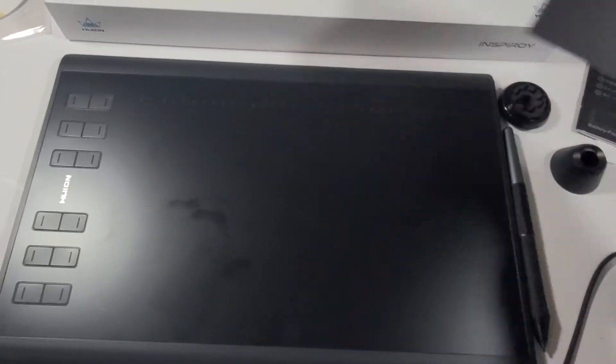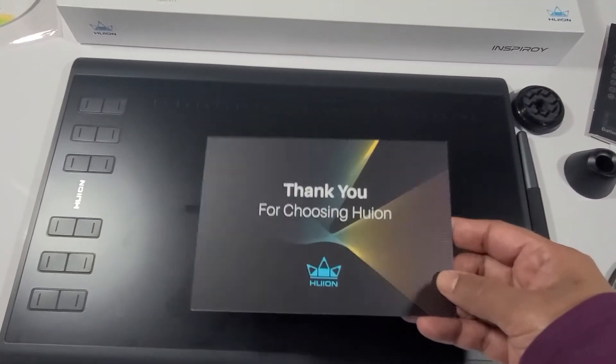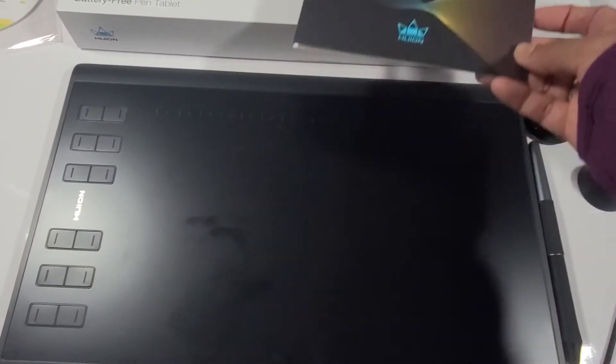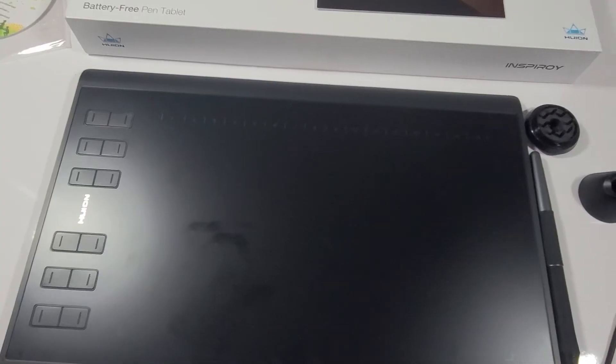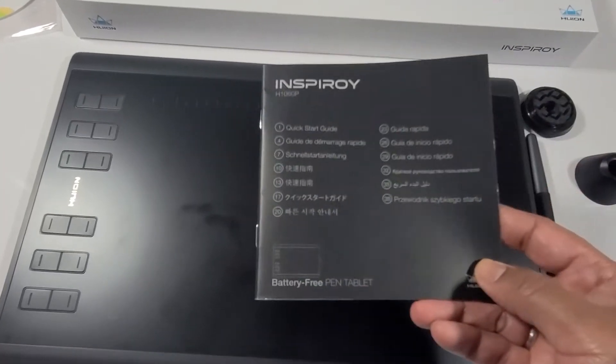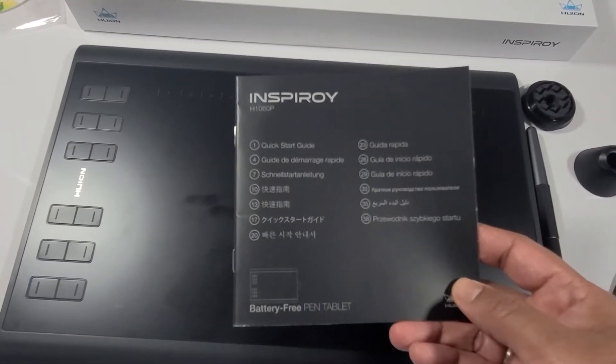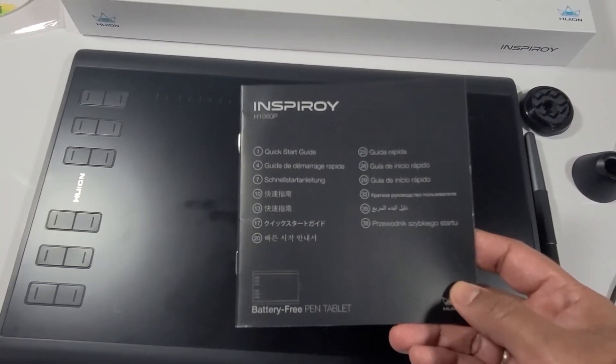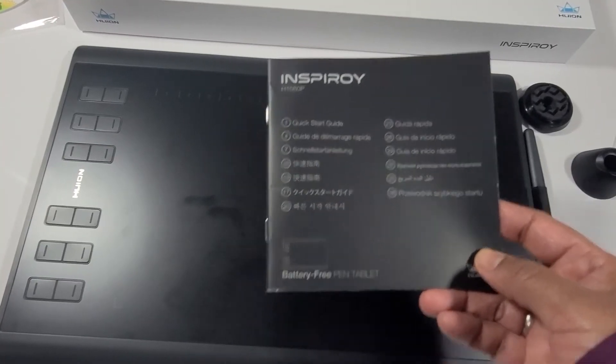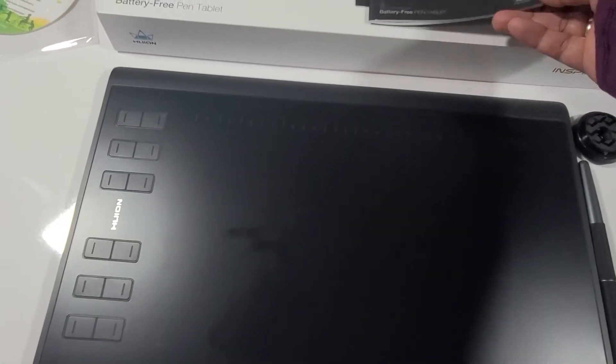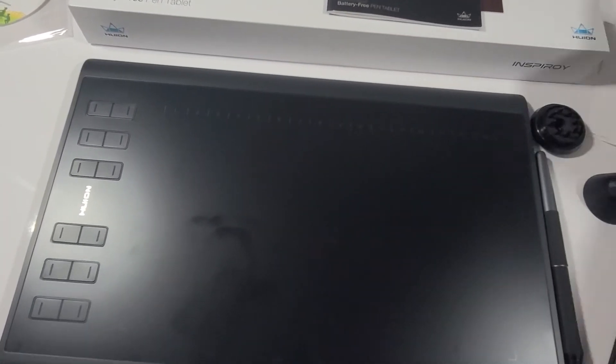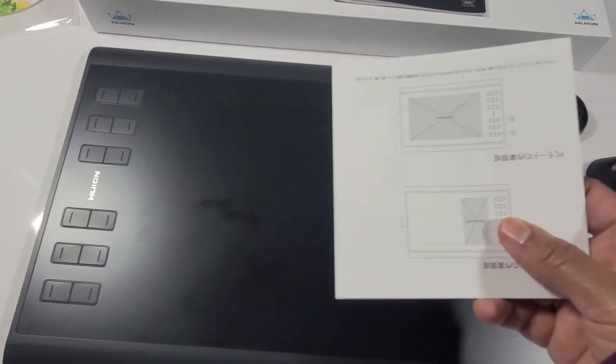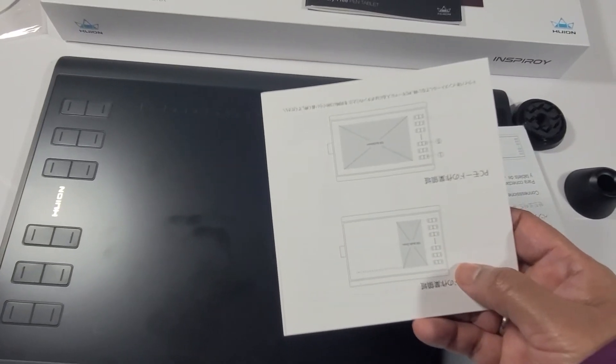It comes with a cute thank you card. Of course they have to thank you for choosing it. Here is your entire guide, your quick start guide, your troubleshooting guide, where to download, what to do. And it also comes with instructions on how to use it with your mobile device.